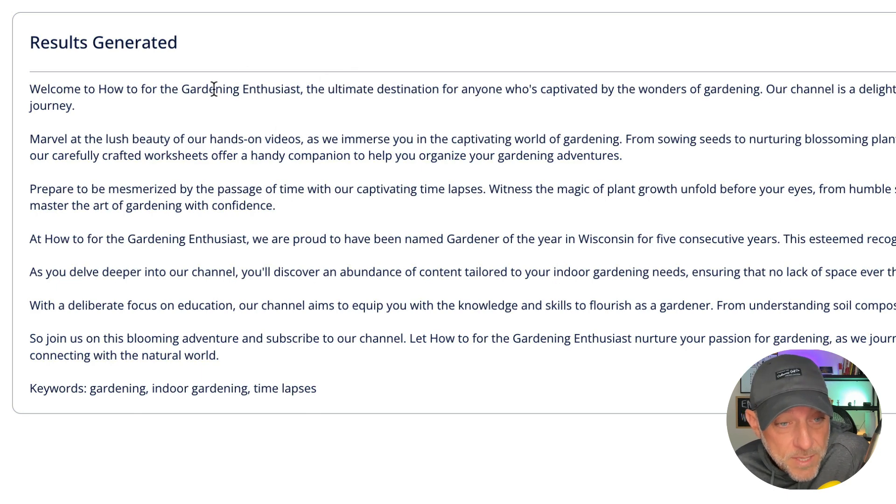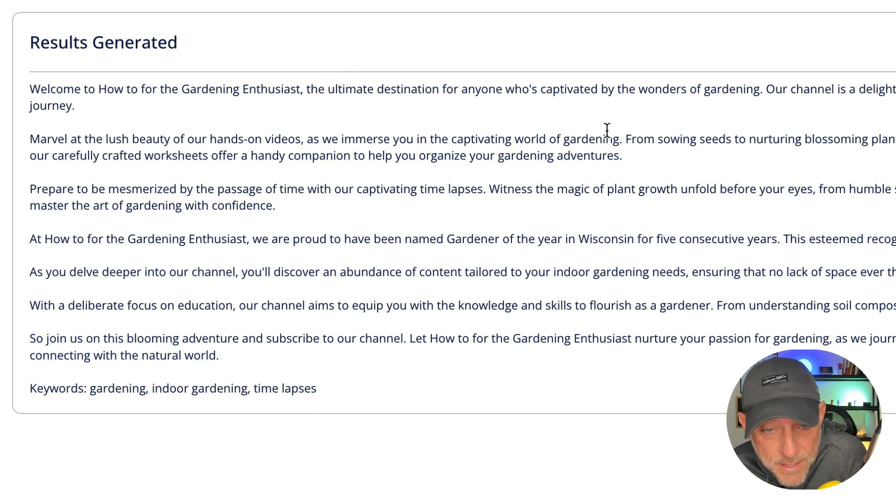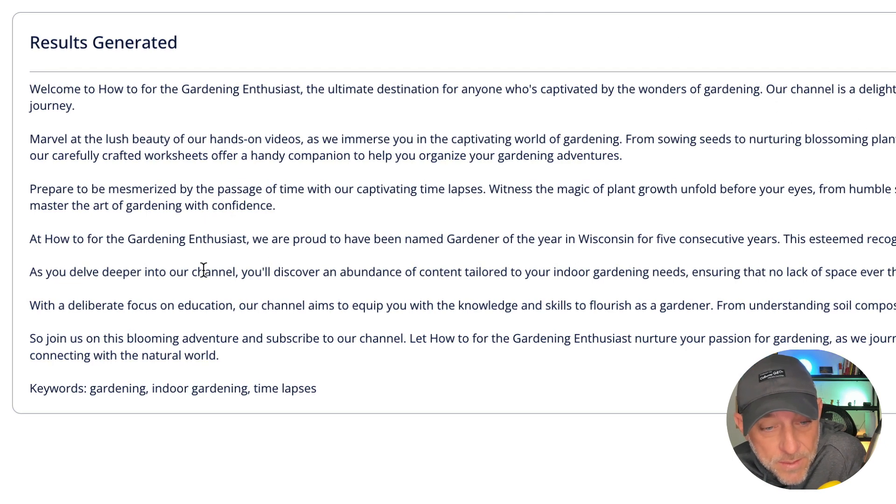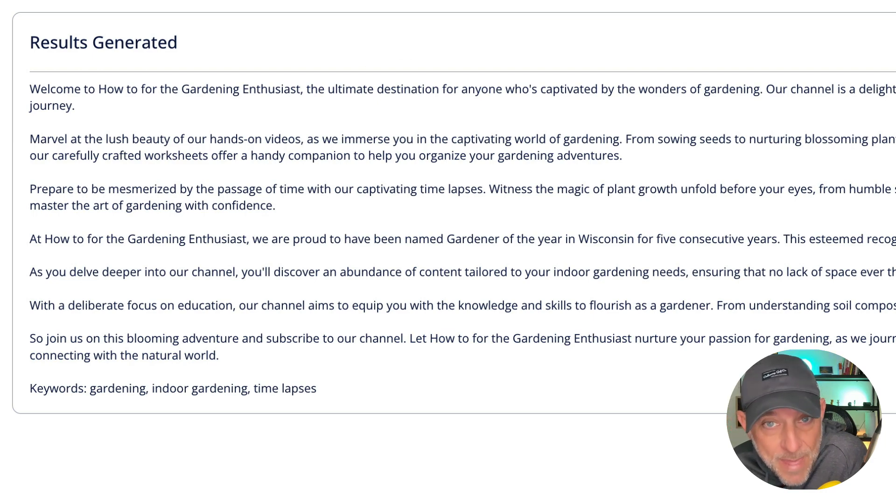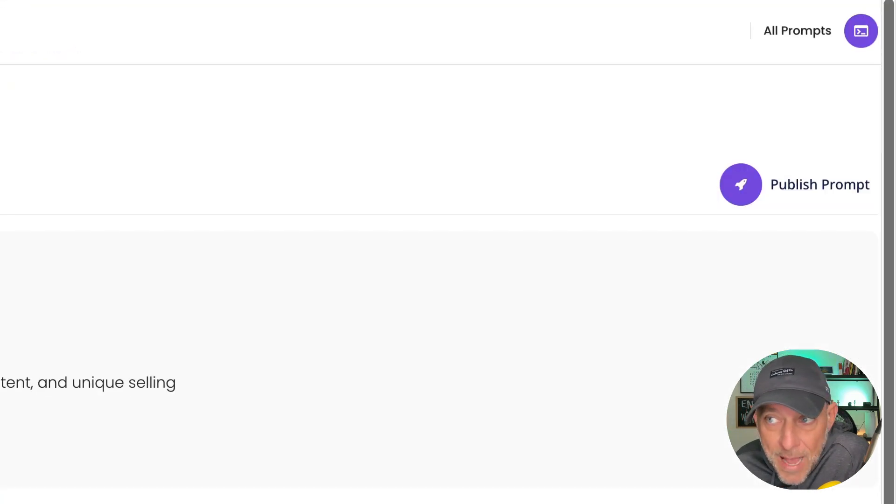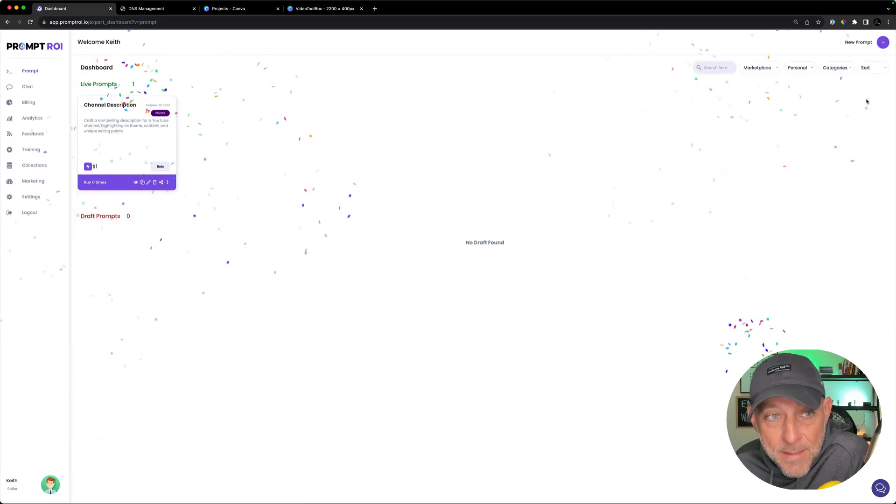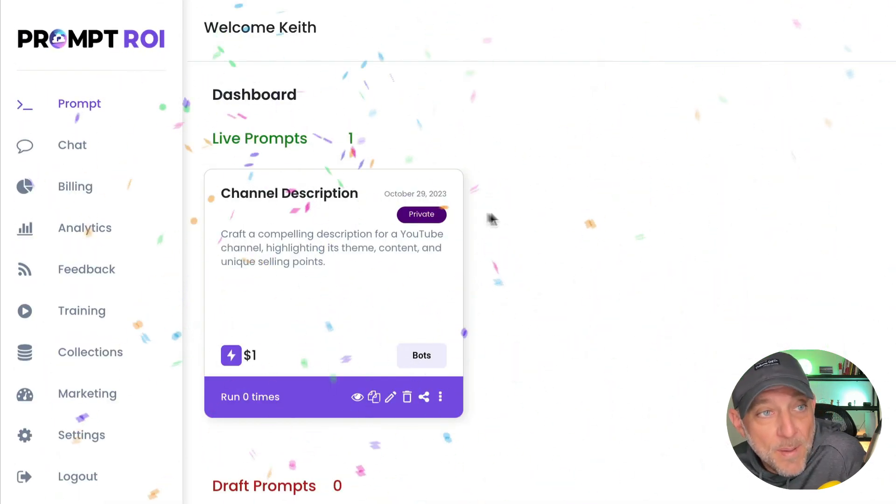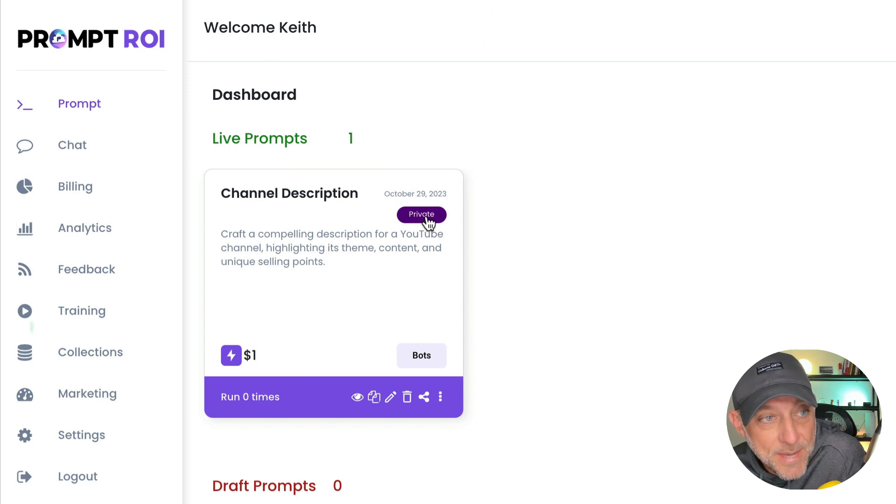There's our channel description. Welcome to the how-to for gardening enthusiasts, the ultimate destination for anyone who's captivated by the wonders of gardening. And it goes on to incorporate a lot of the things that I said to incorporate. So that prompt looks good. I'm going to hit publish prompt. And there we go. The prompt is published and live in our private marketplace. Okay.